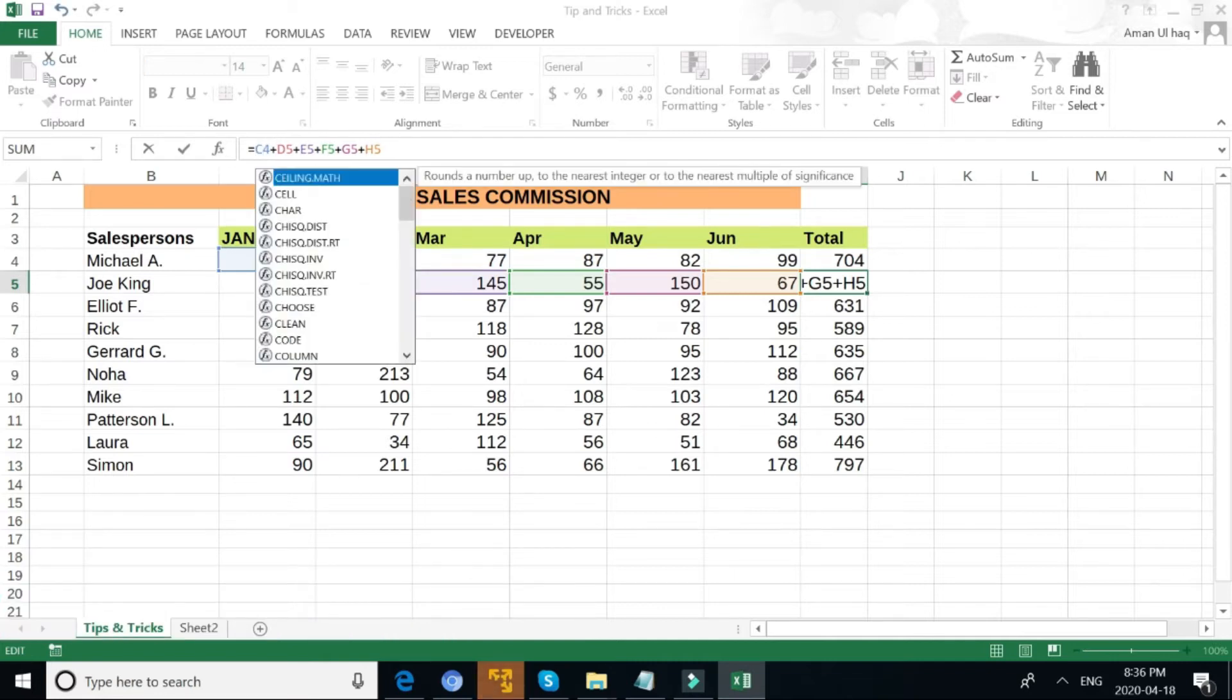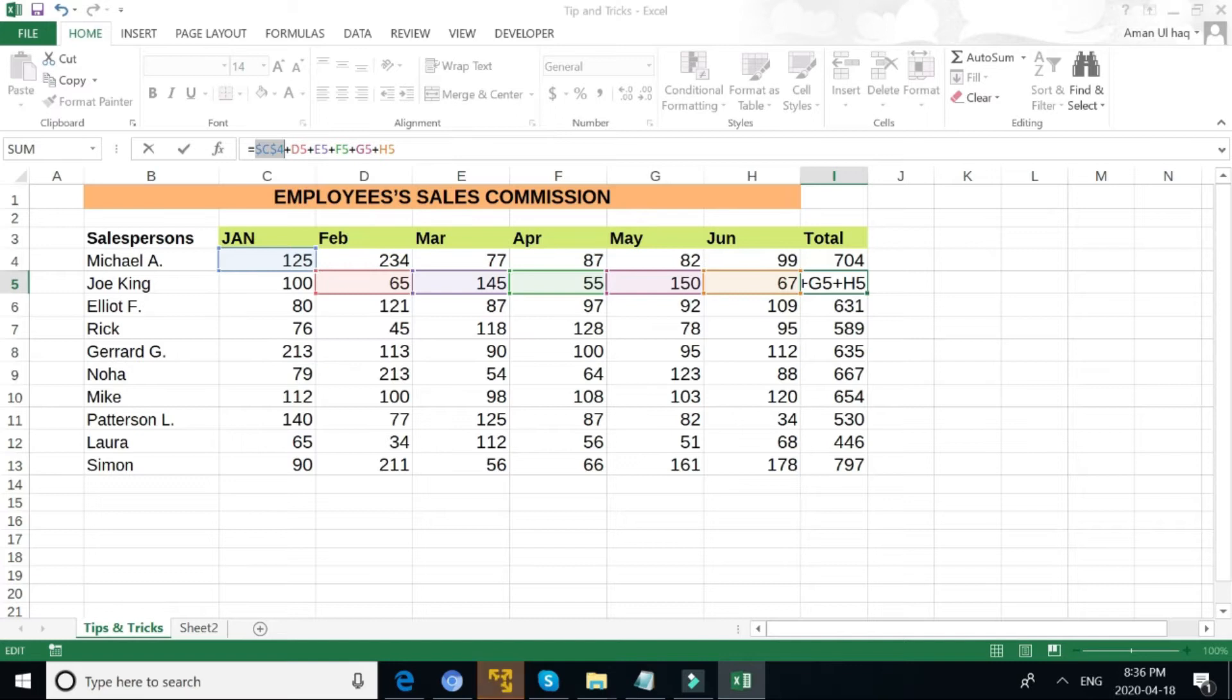I delete this one, press F4, I can make an absolute cell reference. If I press again F4, then it will absolute the row.